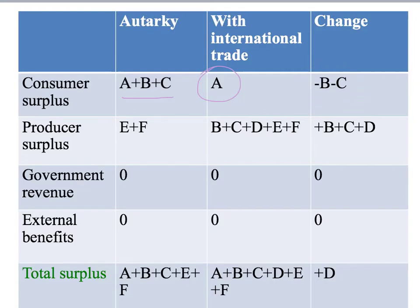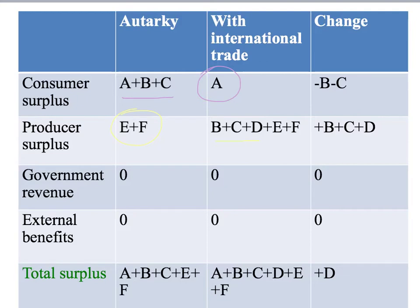For producers, they've gained B plus C plus D — going from E plus F to B plus C plus D plus E plus F. If we look at total surplus, it's clear that it has gone up by area D: from A plus B plus C plus E plus F, out to A plus B plus C plus D plus E plus F. So we've gained area D. That's the mechanics of consumer and producer surplus — now let's interpret what these areas mean economically.